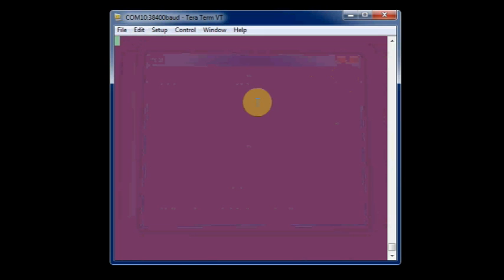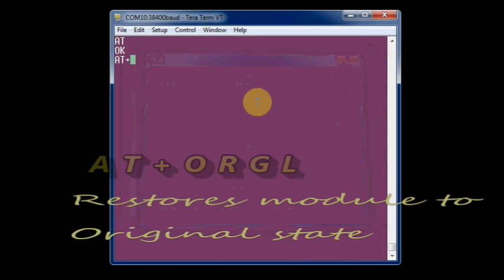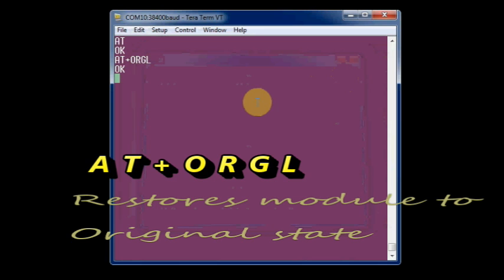Type in AT to get OK response. AT plus ORGL restores module to original state.